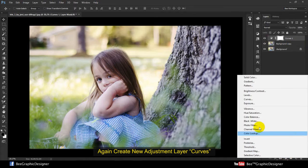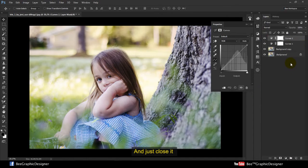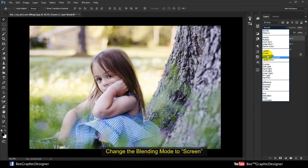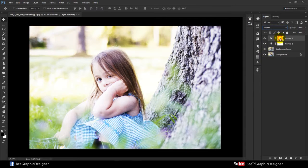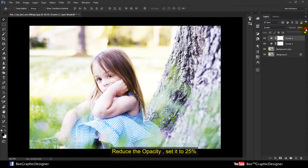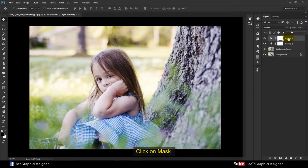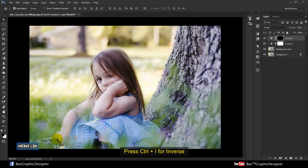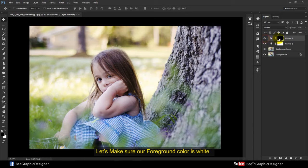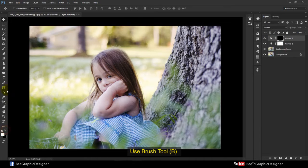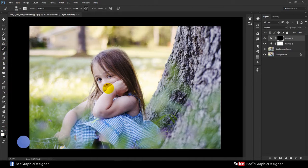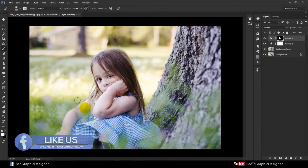Again, create a new adjustment layer — Curves — and just close it. Change the blend mode to Screen, reduce the opacity, set it to 25%. Click on the mask and press Ctrl+I to inverse.